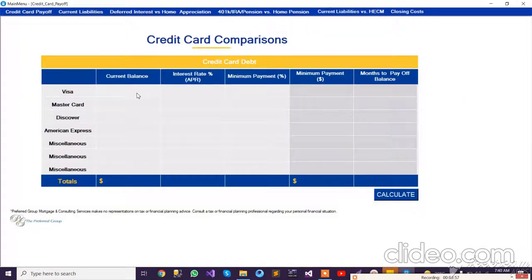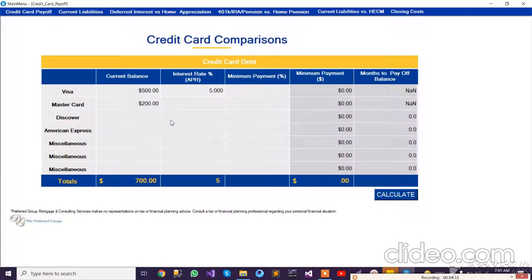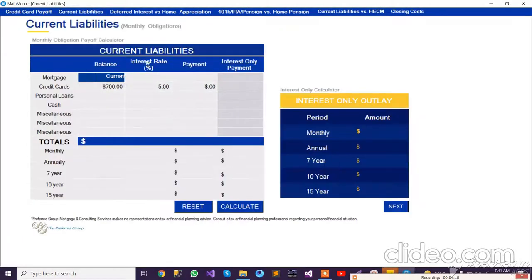We take information from the customer — for example, Visa current balance of $500, MasterCard balance of $200, and an interest rate of 5%. When I click Calculate, there are formulas written in the backend and you can see it calculating figures. Similarly, there are other steps like current liabilities.